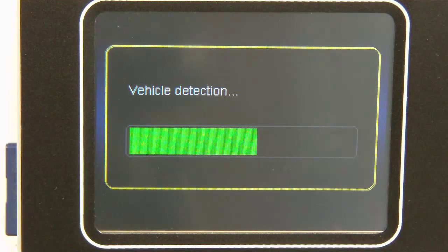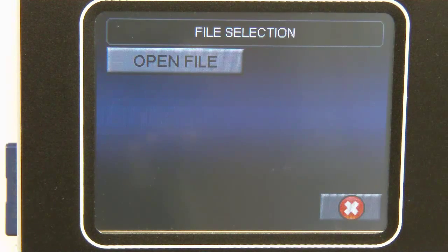Once this process is complete you can then navigate to the flash file that you have downloaded to your SD card.